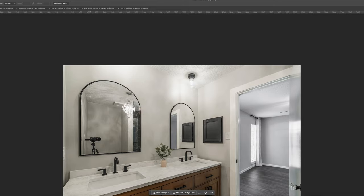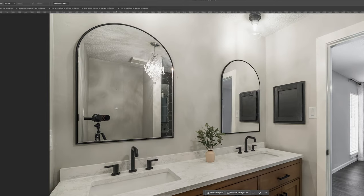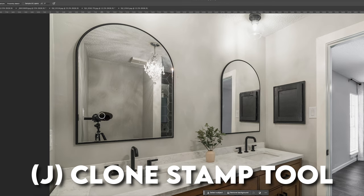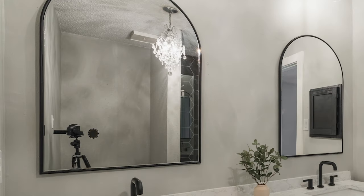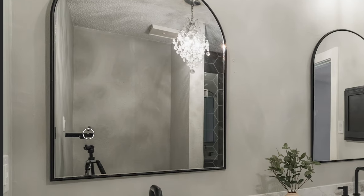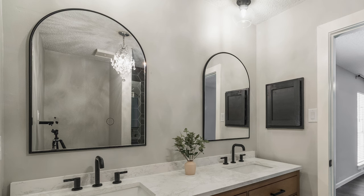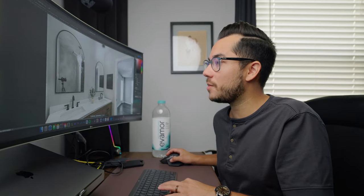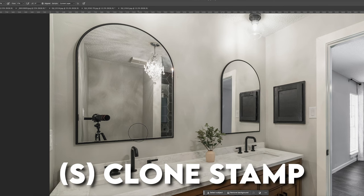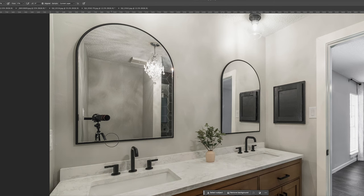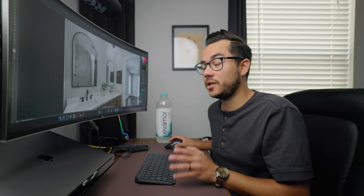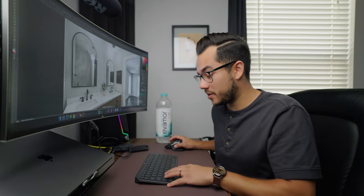Obviously we don't want to leave that. The old method would have been using J — the healing brush — which starts to get kind of messy, especially because we have all these shadow textures. Another option would be hitting S for clone stamp, cloning some of the area. This could probably be the method that would work best. But sometimes you have crazy backgrounds behind the camera that really won't work too well, and it's just hard to replicate.